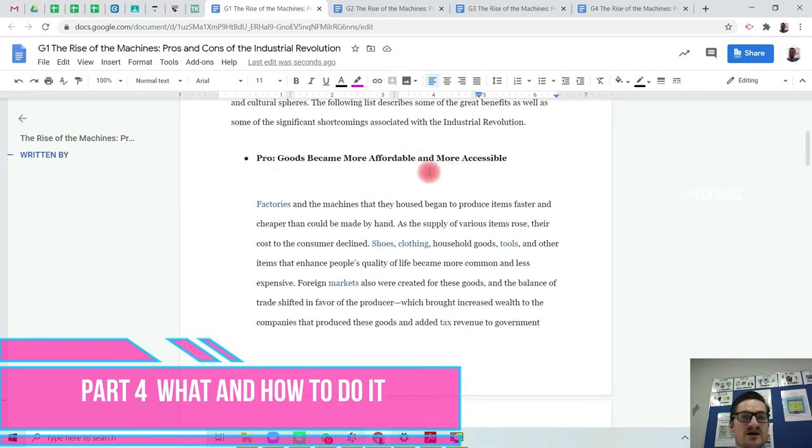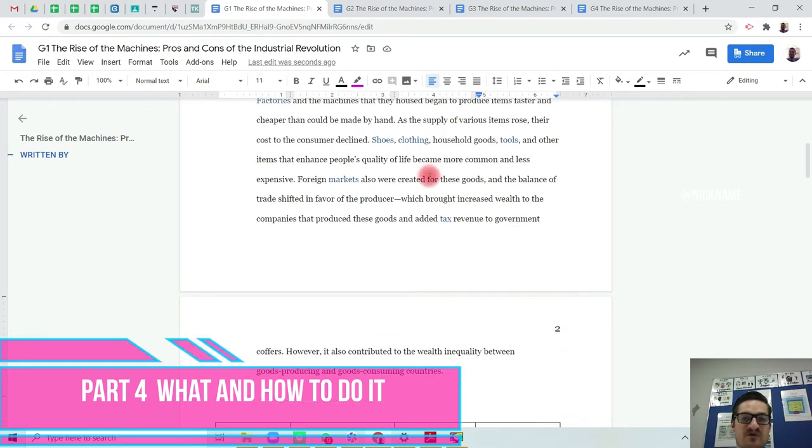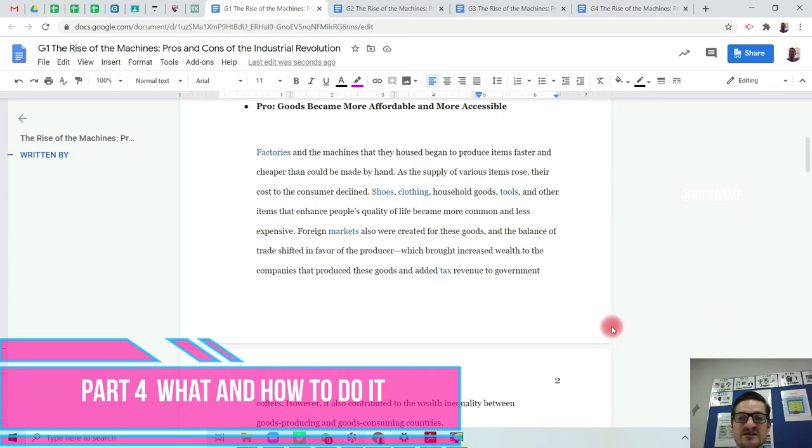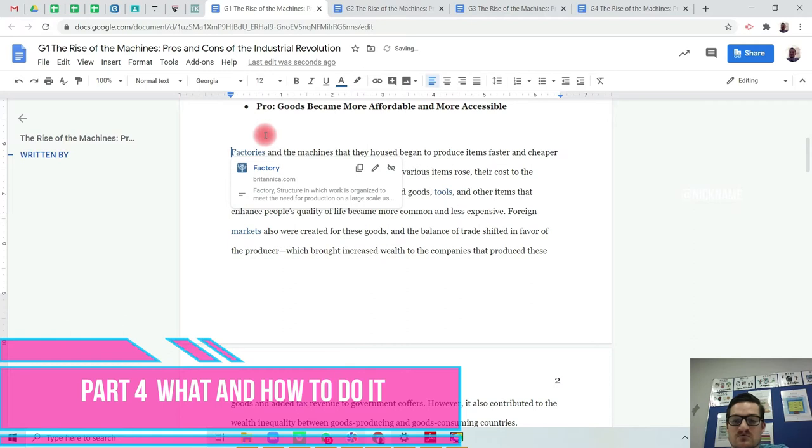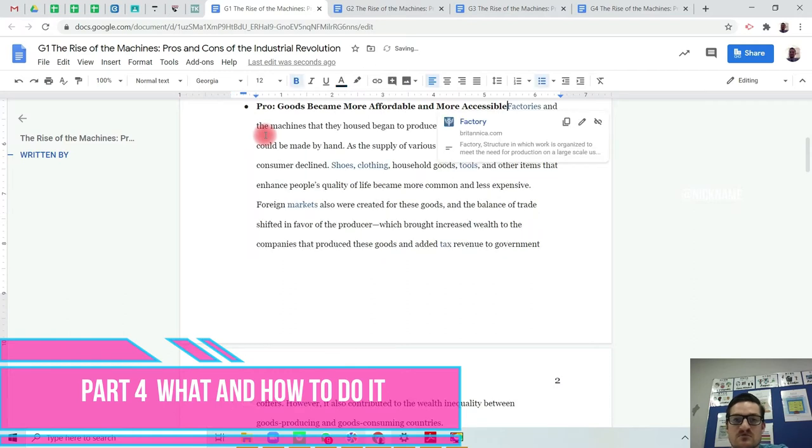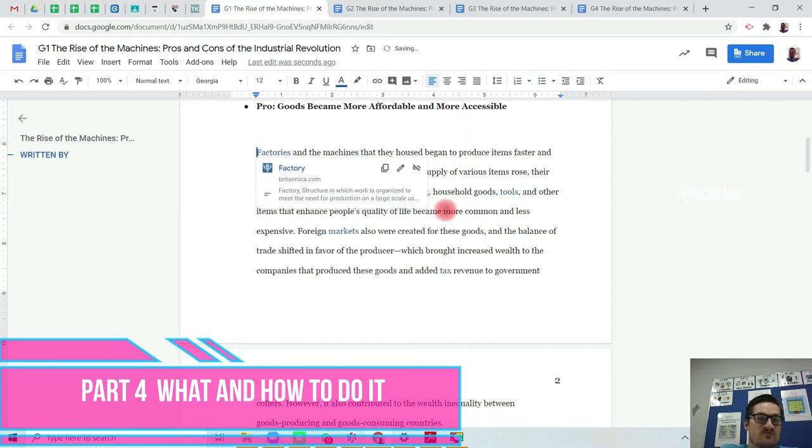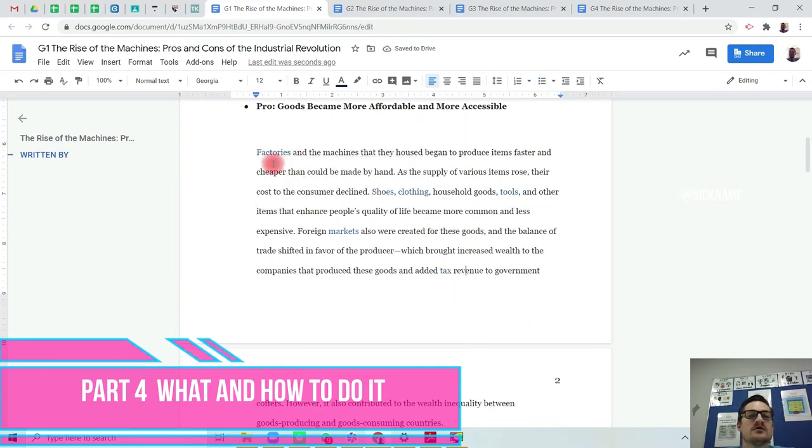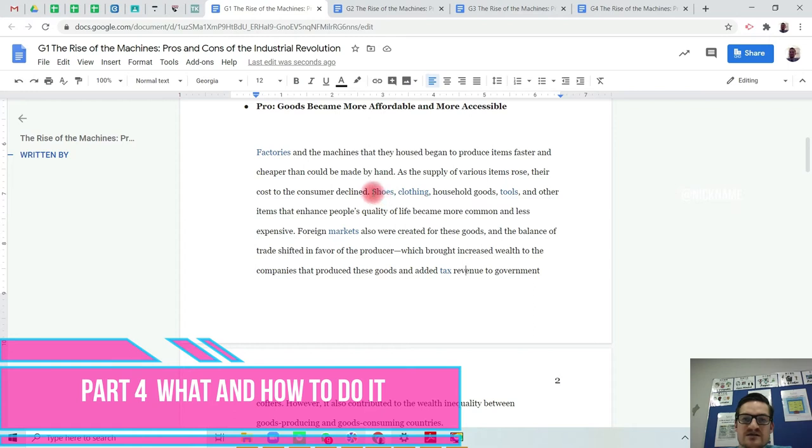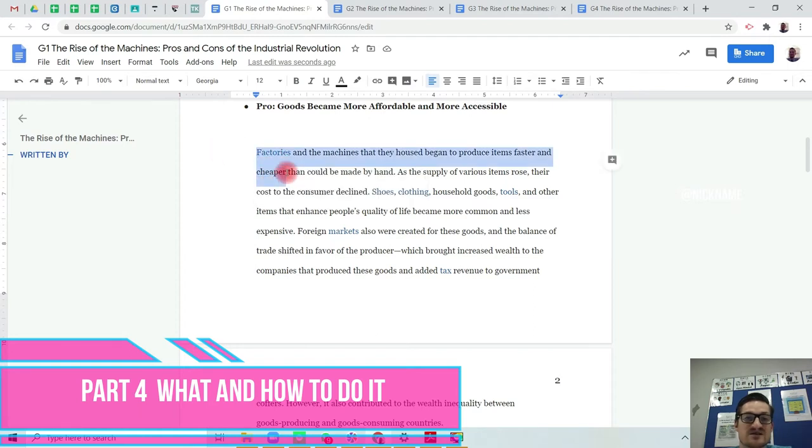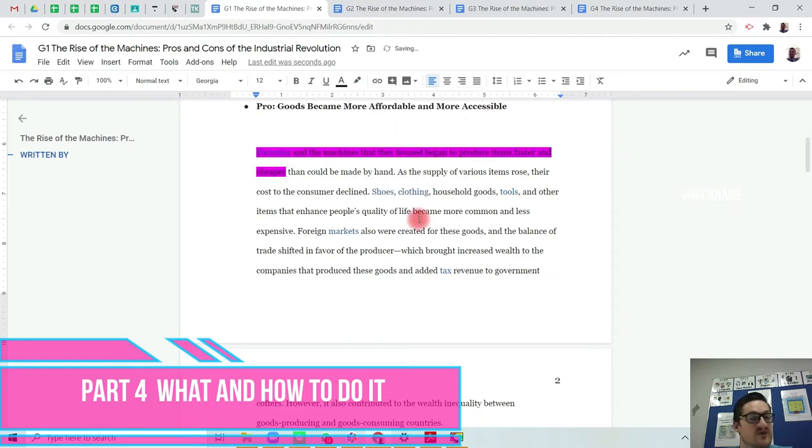First off, I'm going to read through the pros. The goods become more affordable and more accessible. So I need to look here in this paragraph here. Where do I see advantages? Where do I see the good elements first and foremost? Point one is to highlight the good points of the paragraphs, the benefits.